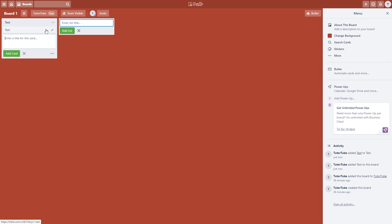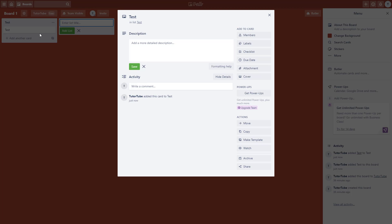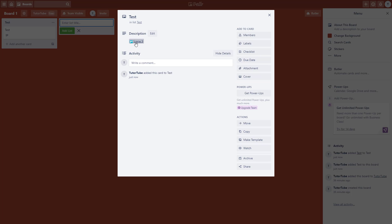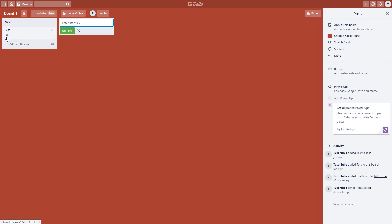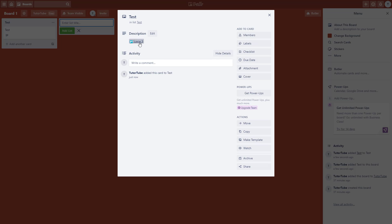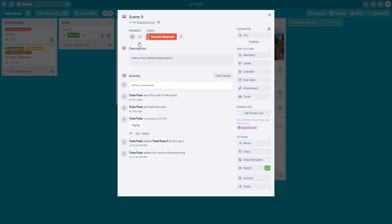Click on the test card, go to description, and paste the link. Scene 9 is now linked. When you close the card, you can see there's an attachment as well. Clicking on it redirects back to the board containing Scene 9.